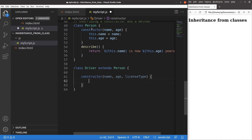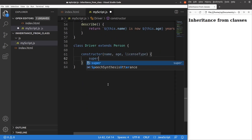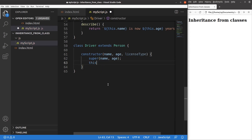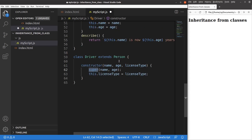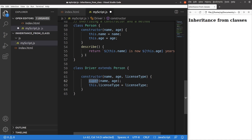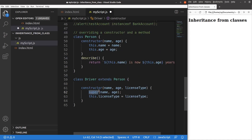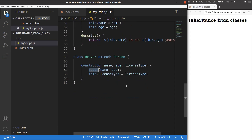If I want to make use of the person constructor to create my driver constructor, I use the keyword called super. Super followed by name and age — when I use the word super, I'm calling the constructor coming from the parent class, which is person. So super refers to the person constructor, and I pass name as the first parameter and age as the second parameter. Then the name and age properties are set, and I can add a new property called license type. The constructor will now have three parameters, with the third one being the new one added to the driver class.